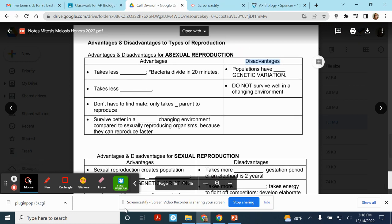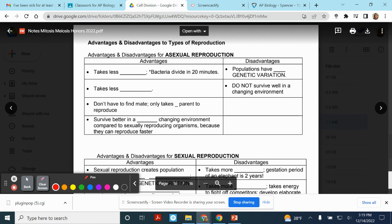Now that we know a little bit about asexual reproduction, let's look at the advantages of asexual compared to sexual reproduction. When bacteria divide, it only takes one parent to produce the next generation. Since it's so easy for them to reproduce, it takes considerably less time. It also takes less energy because an organism that reproduces on its own doesn't have to find a mate or out-compete other suitors. There's only one needed to reproduce. That gives them an advantage in a non-changing environment — they can divide quickly and their population can grow very quickly.